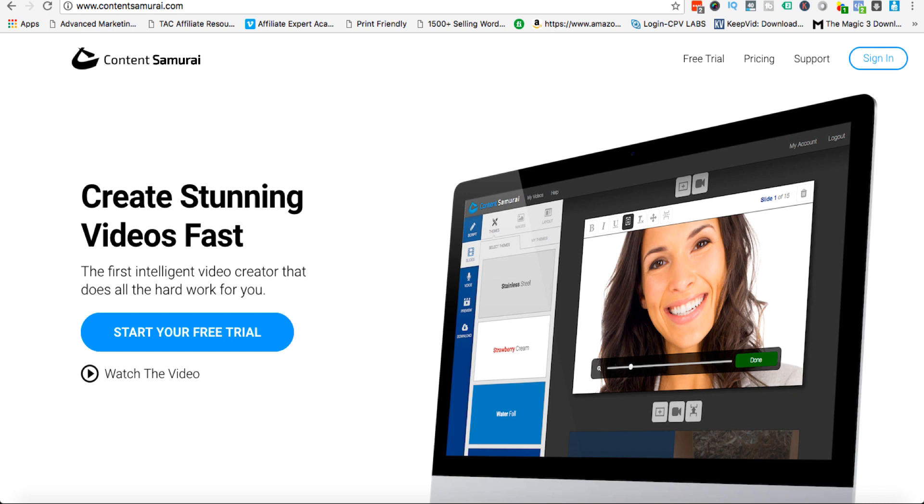If you don't know, video is absolutely massive when it comes to online marketing. Whether you've got an ecommerce store, whether you're promoting your own offers, services, products, online training, whether you want more exposure, whether you want to get your face out there, there are tons of people and companies that utilize video and do very well.